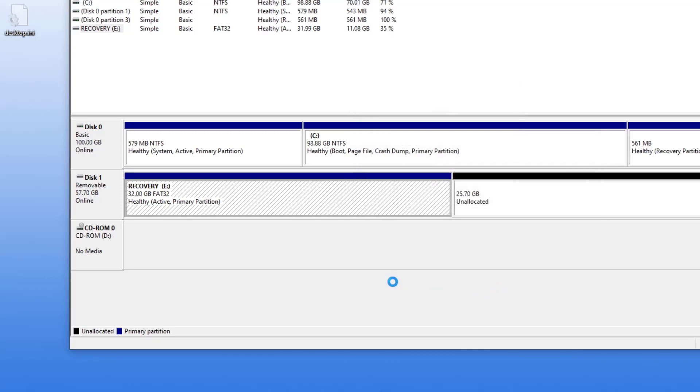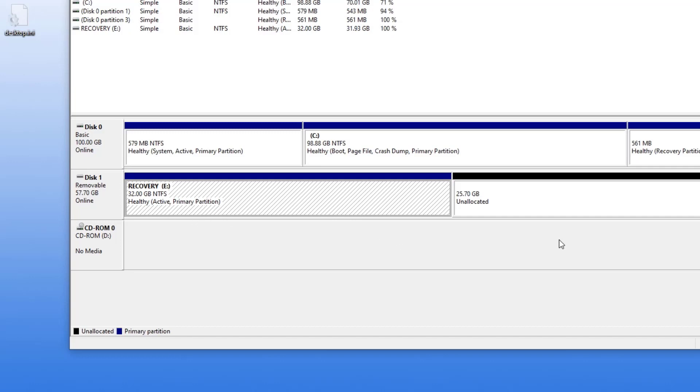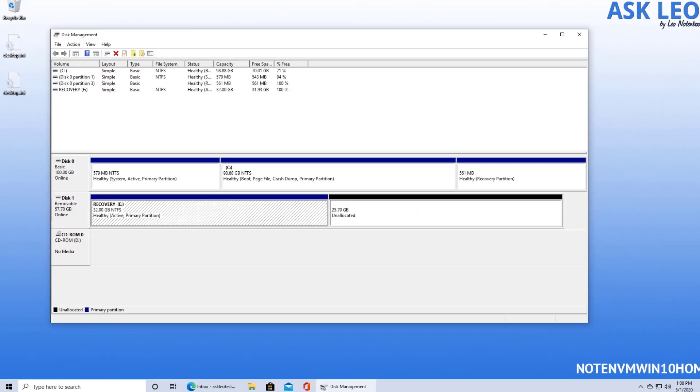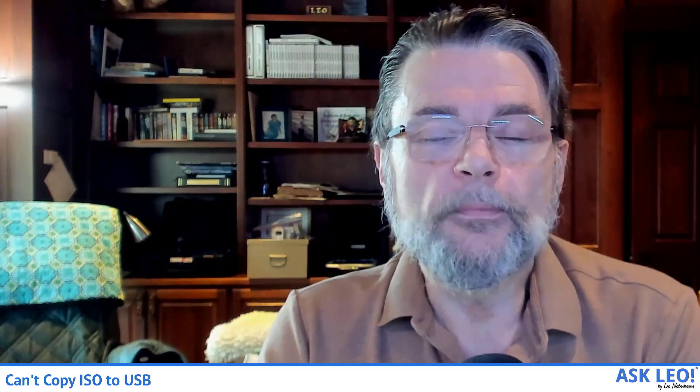I've just reformatted it to NTFS. A quick format will be very quick, and you can see that it's already done as NTFS. But if you do that, that should give you the ability to copy that ISO, that large ISO file, back to your USB stick. Thanks for asking. Hope that helped.